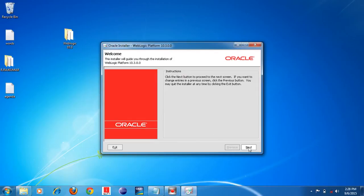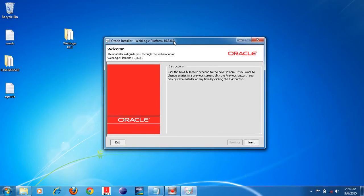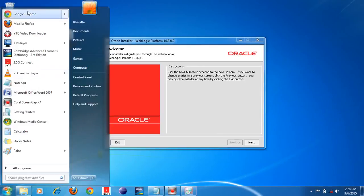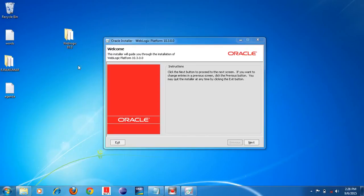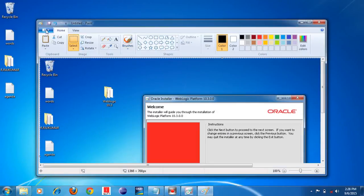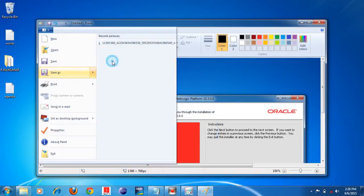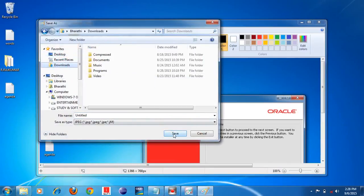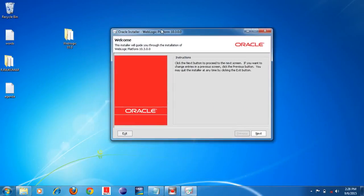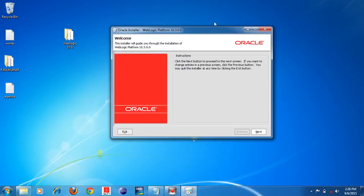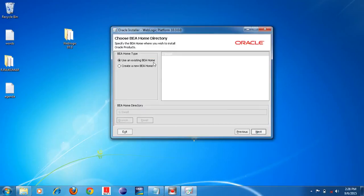After double-clicking the Weblogic 10.3 software, the installer window opens. Click the Next button. There are two options: 'Use an existing BEA home' or 'Create new BEA home.' The BEA home directory is the location folder where you want to install the Weblogic server. If you already have an existing location, you can use that existing home directory to install Weblogic 10.3.